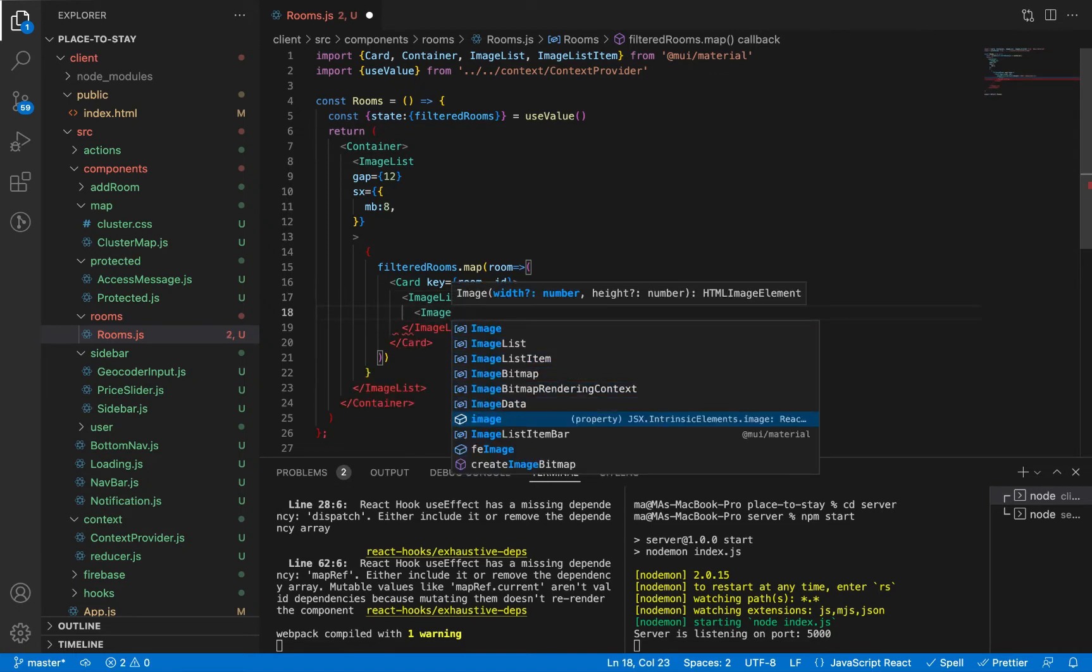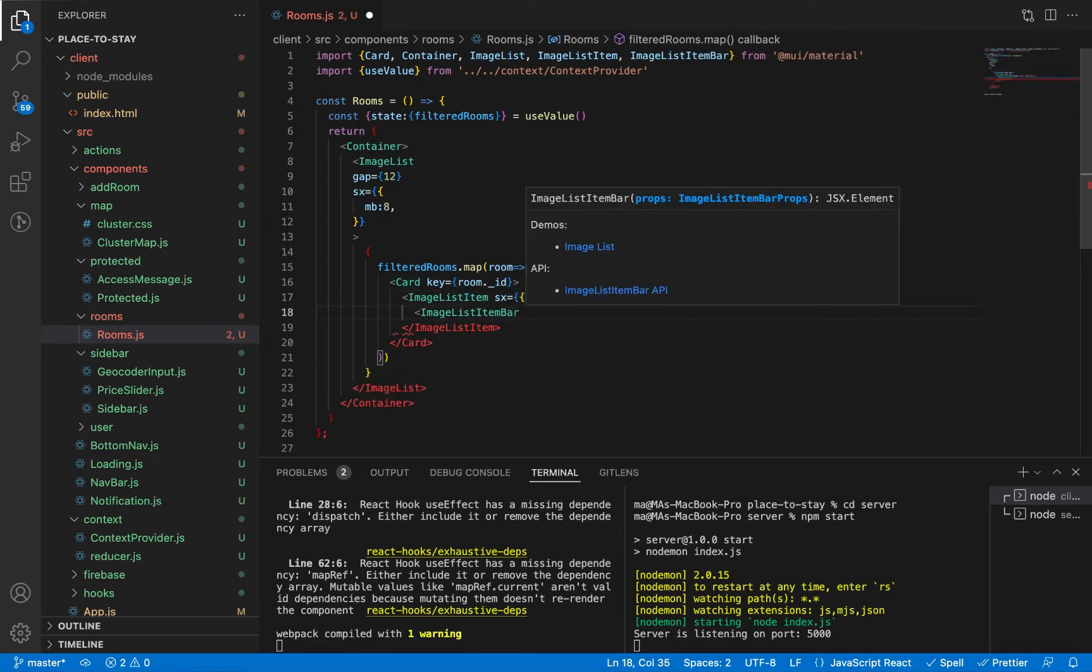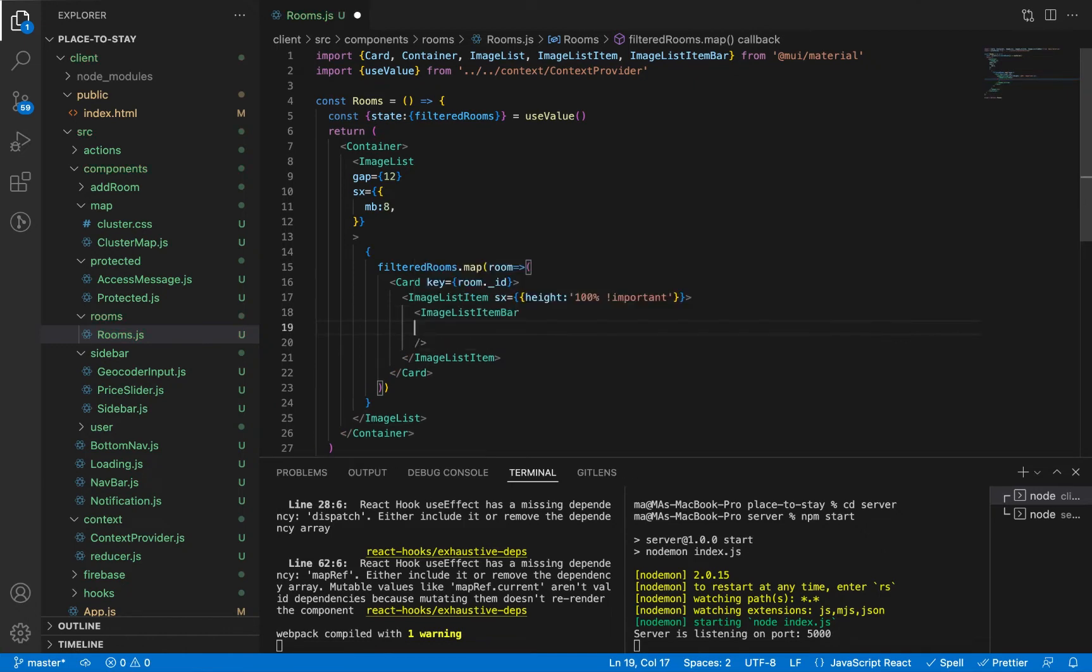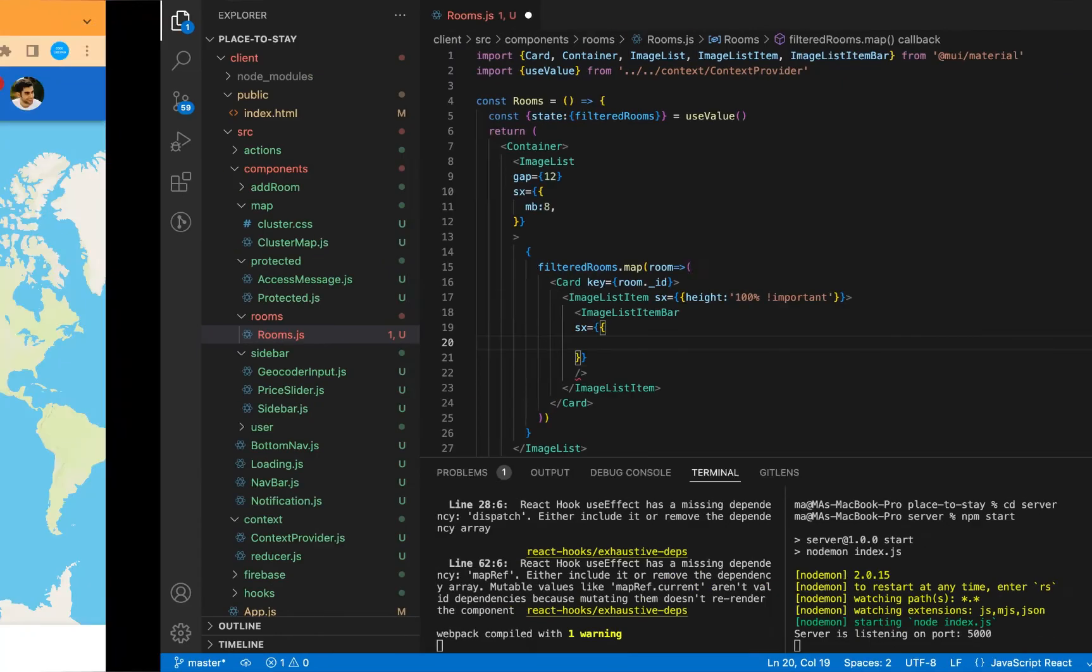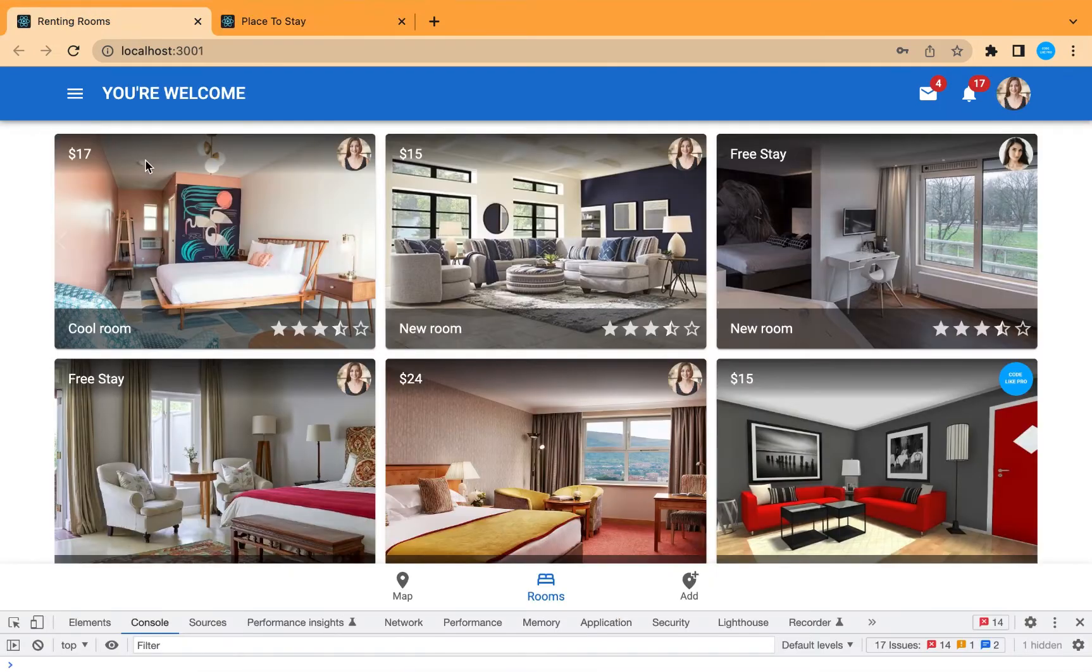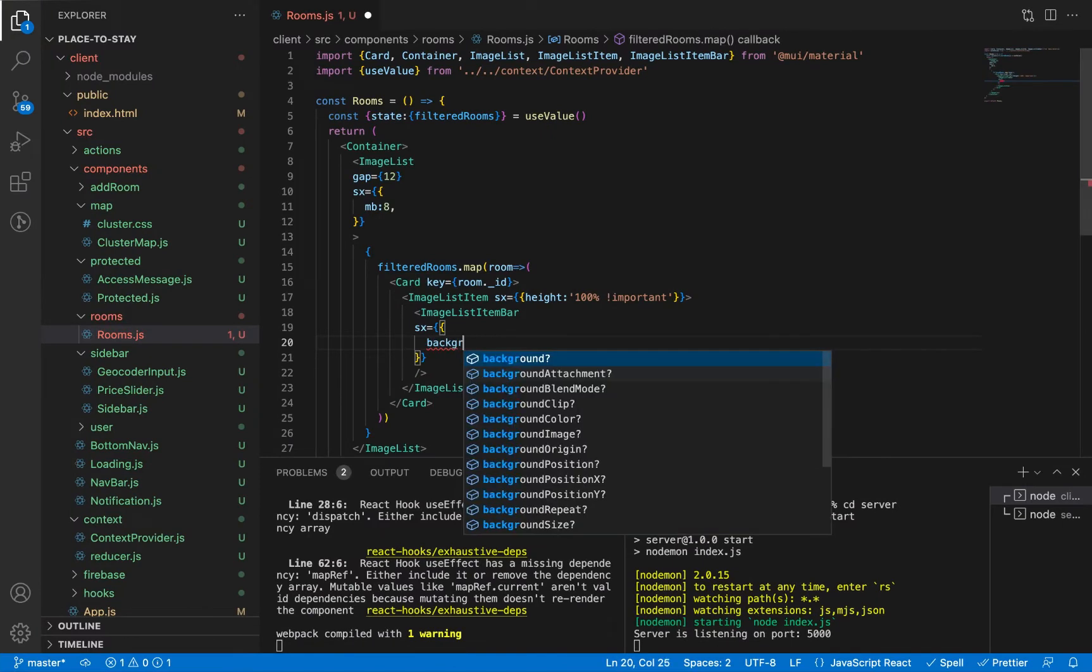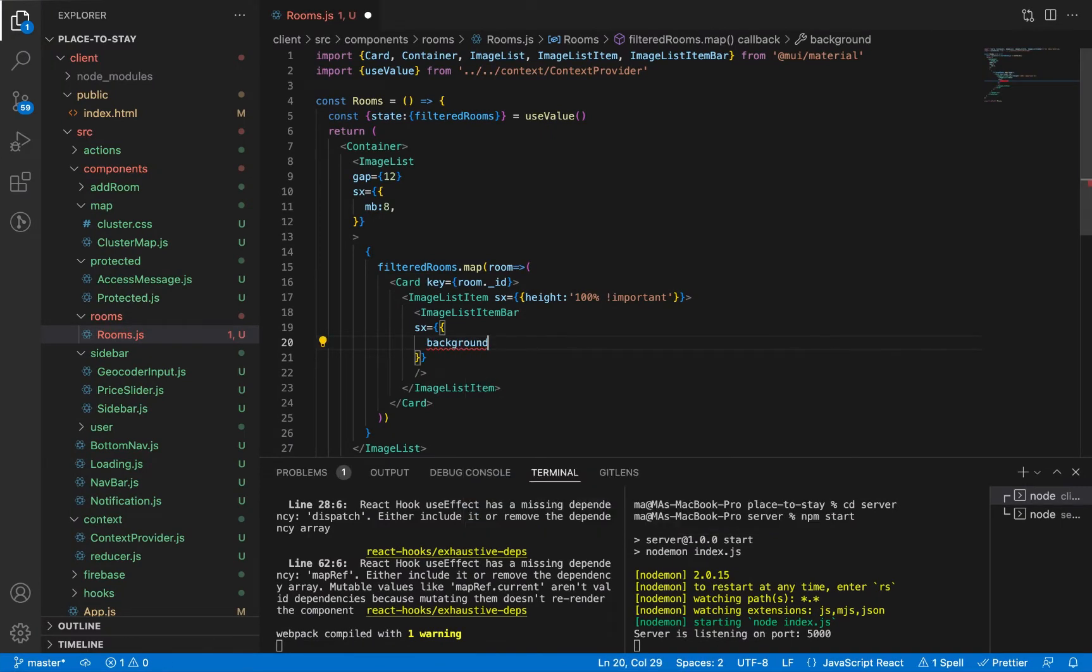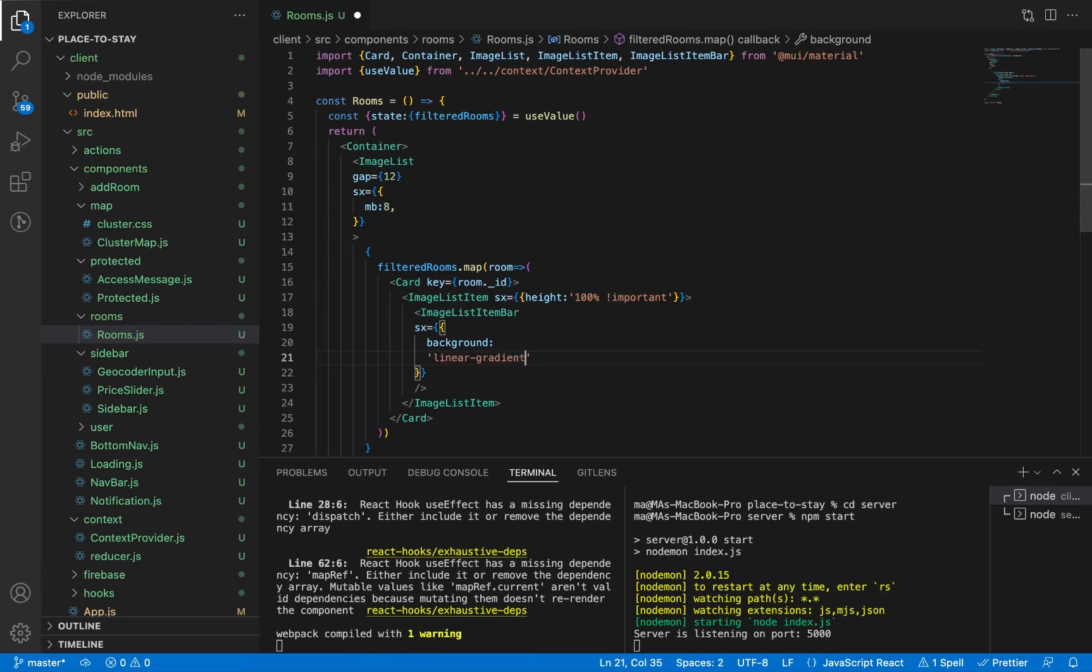And let's use ImageListItemBar from Material UI. This is the bar we're going to add. It's a gradient from top to bottom. So let's add the style here: background linear-gradient to bottom.